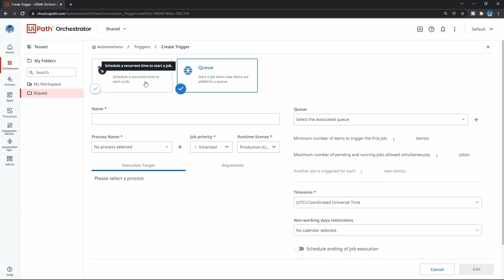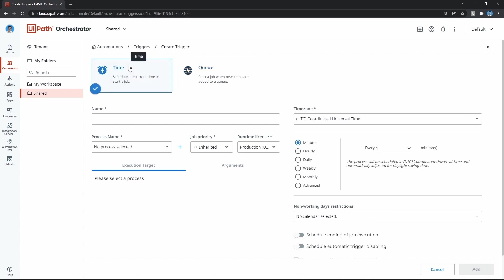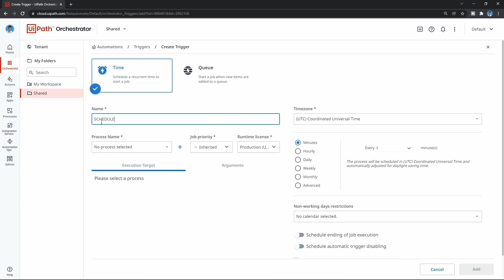Let's create a trigger based on time, a recurrent time. First, we have to define the trigger name. Let's enter, for example, 'schedule_first_orchestrator_process.'